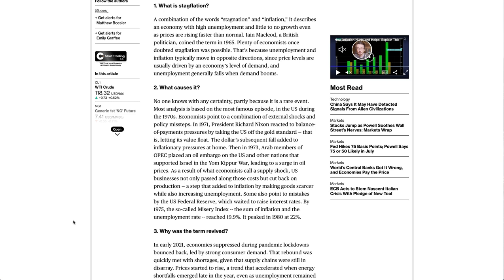What causes it? No one knows with any certainty, partly because it is a rare event. Most analysis is based on the most famous episode, in the U.S. during the 1970s. Economists point to a combination of external shocks and policy missteps.